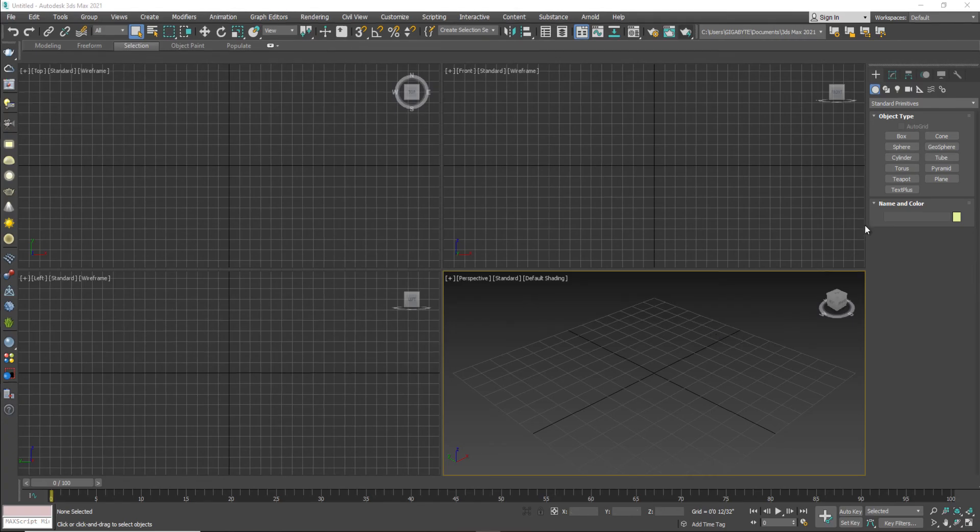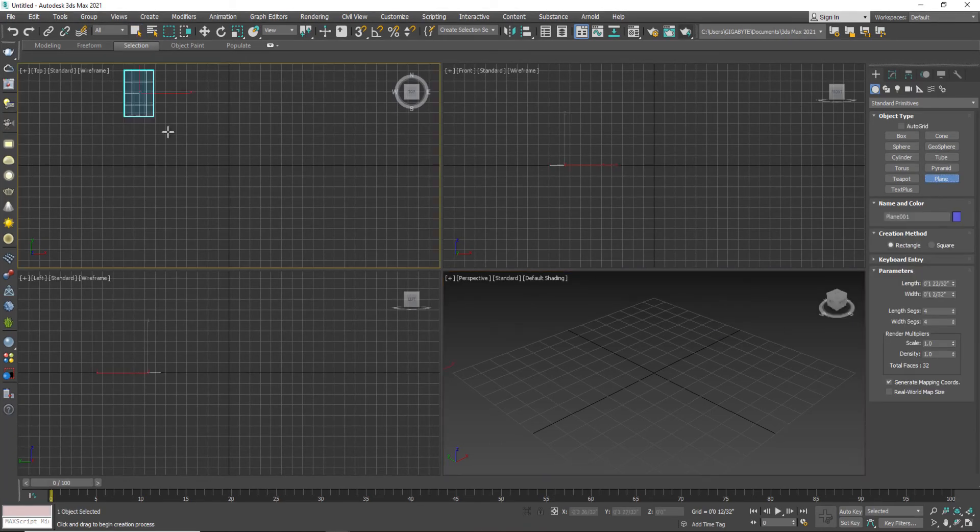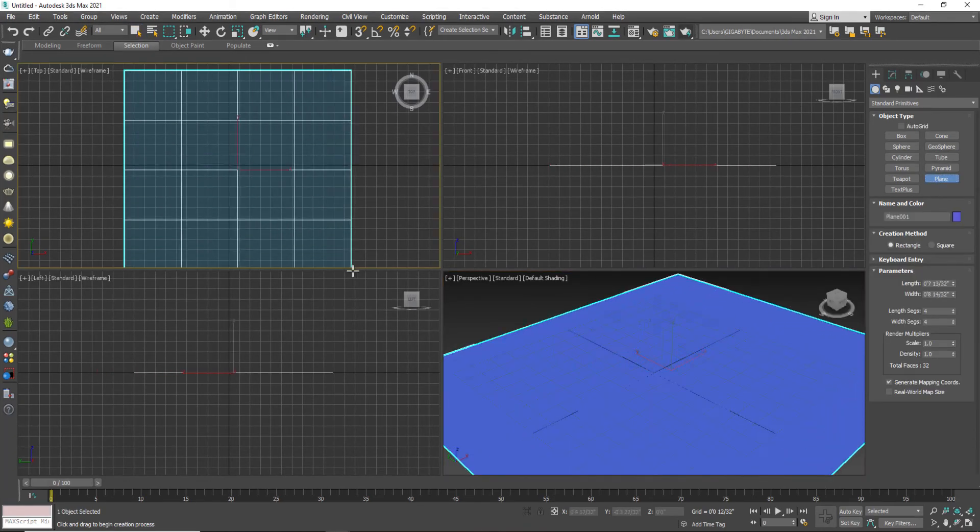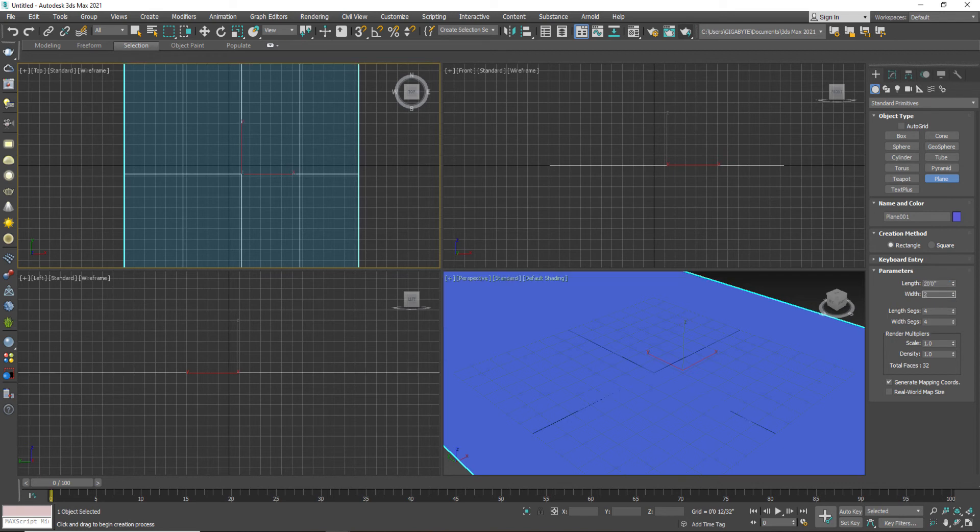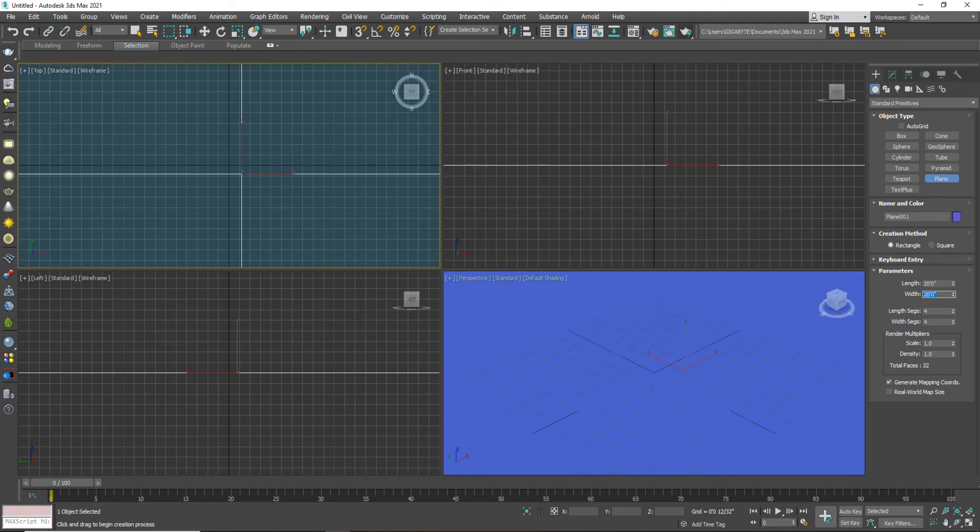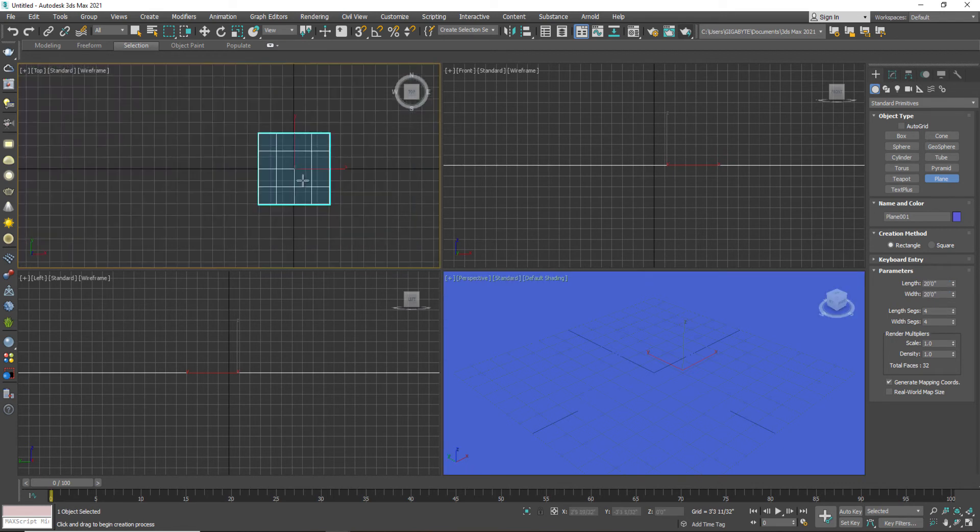I have 3D Studio Max and I'm going to go to the plane and I will draw a plane from the top viewport.